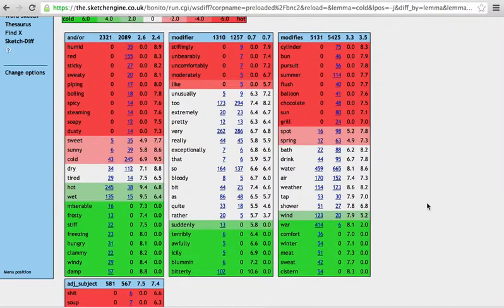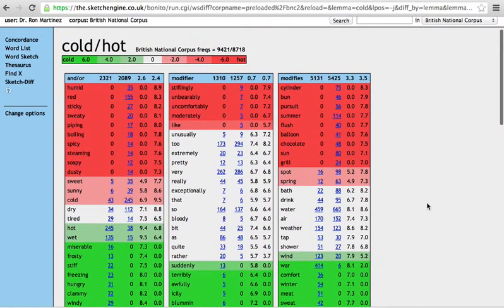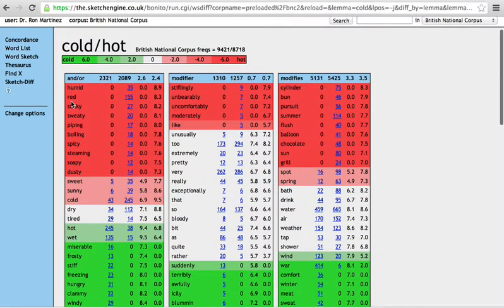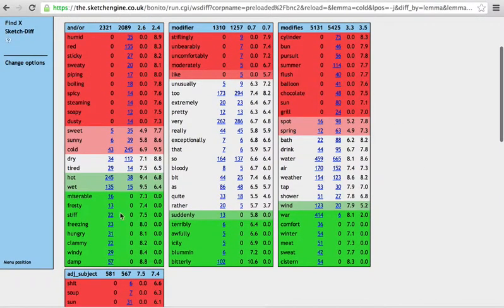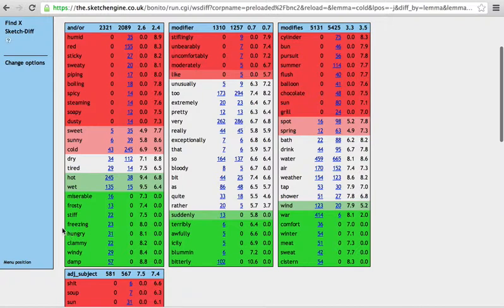So you see that hot and humid, and red hot, and hot and sticky, hot and sweaty, they go together, not cold and sweaty, or cold and humid, obviously. And likewise, in the other end of the spectrum, you'll get cold and freezing, and cold and hungry, and cold and clammy, and not hot.